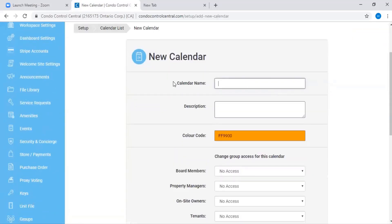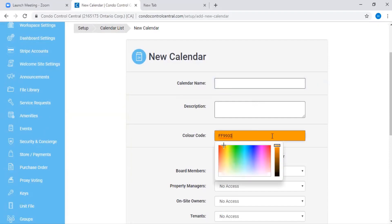Here, you'll put in the calendar name, a description, and a color for the calendar.